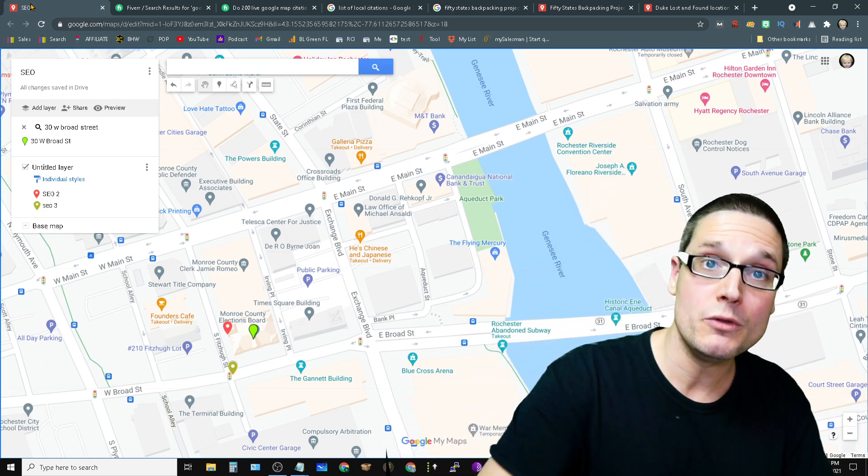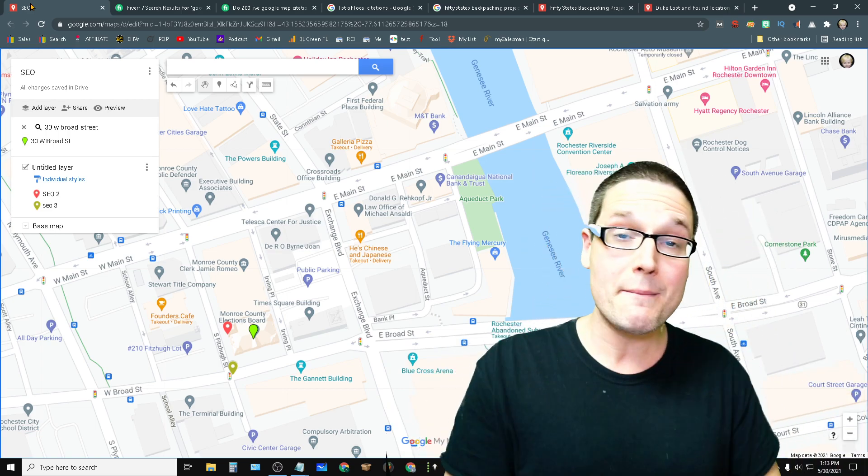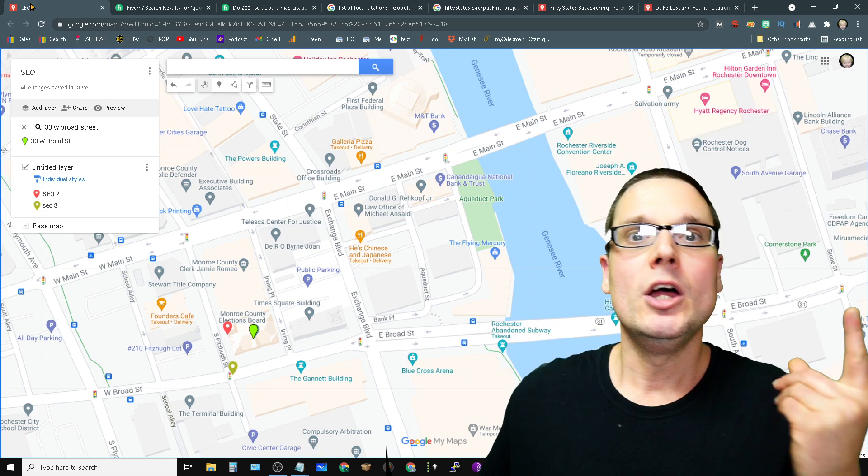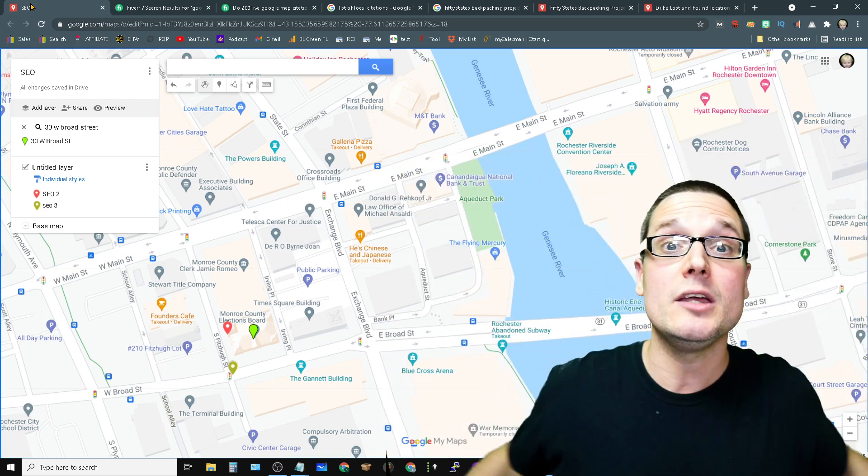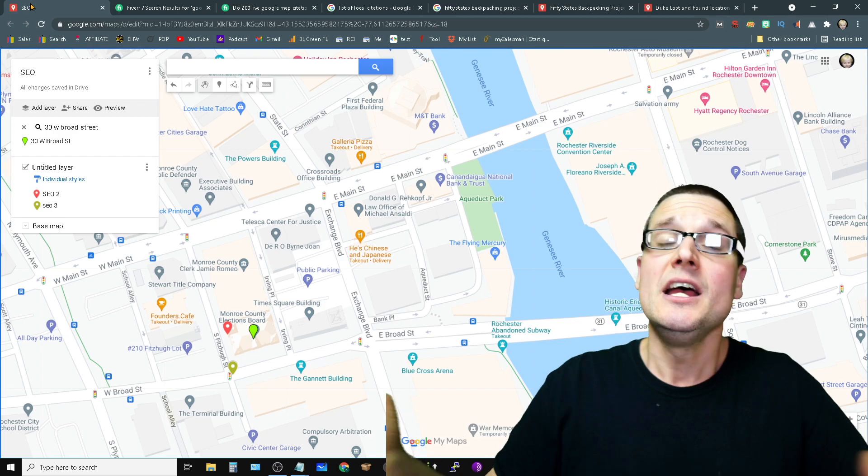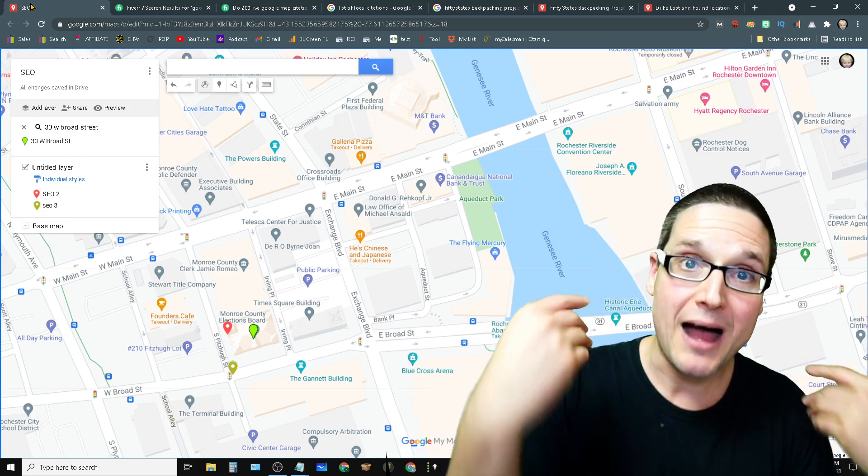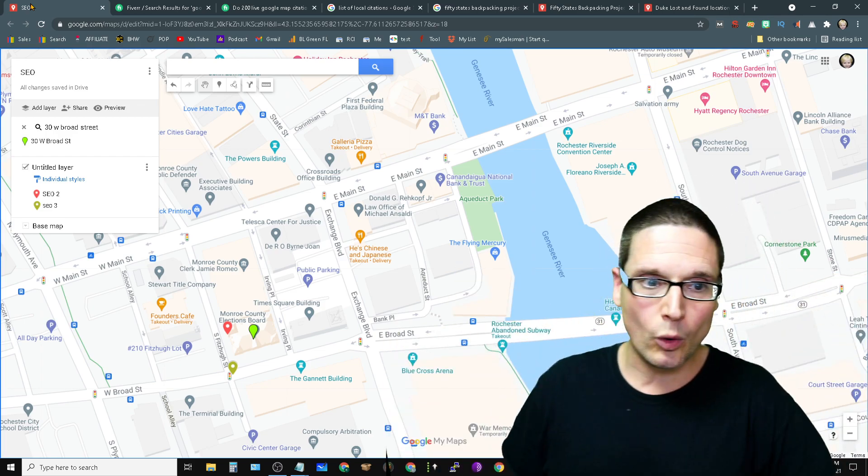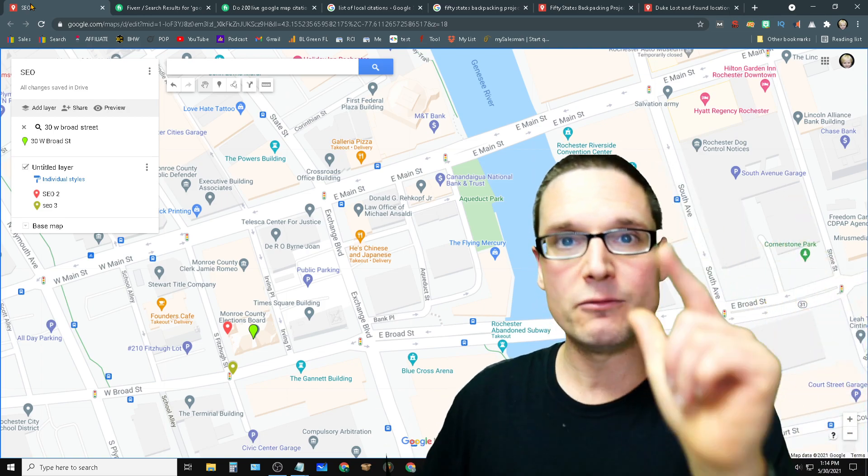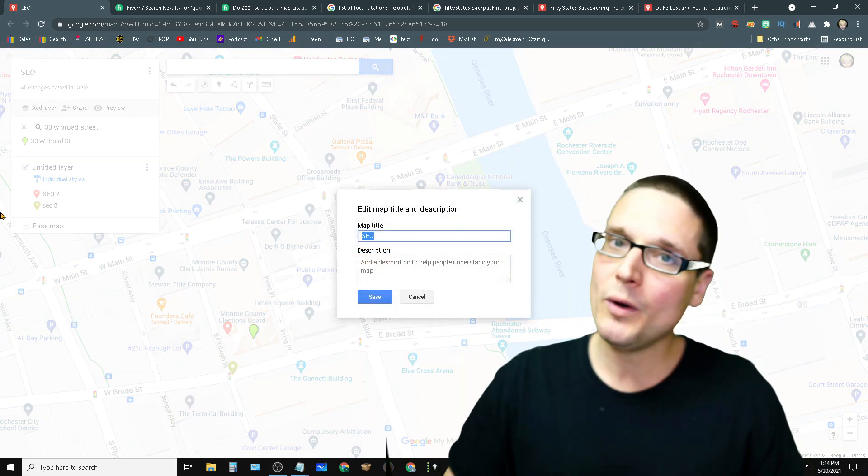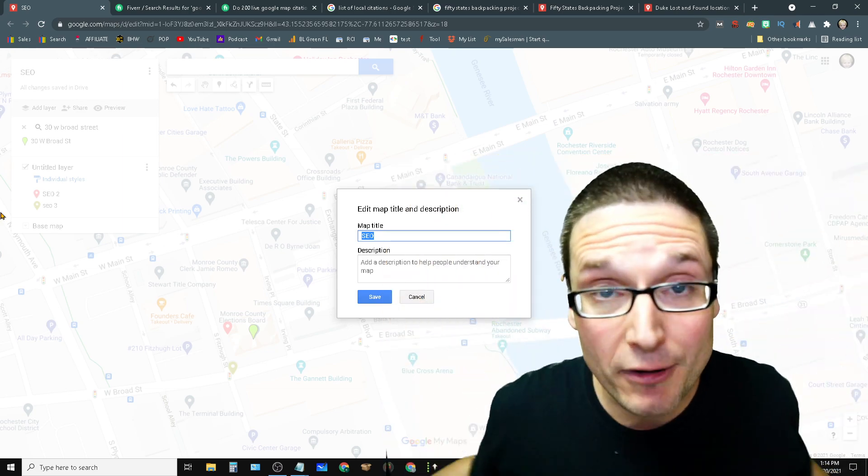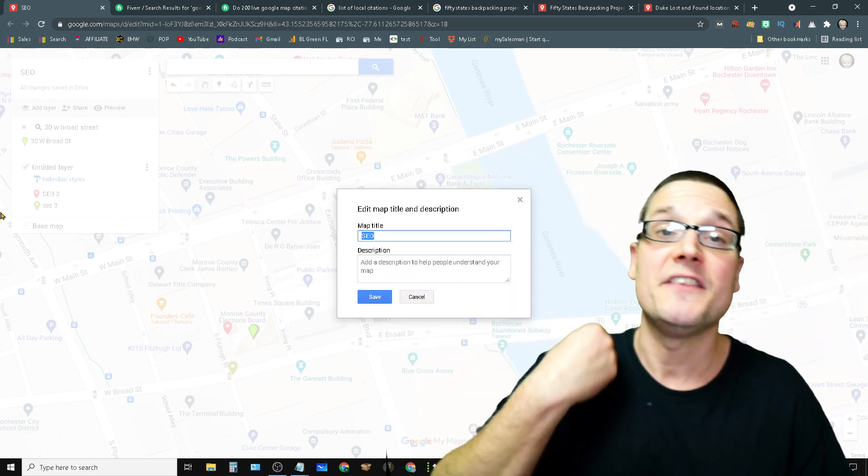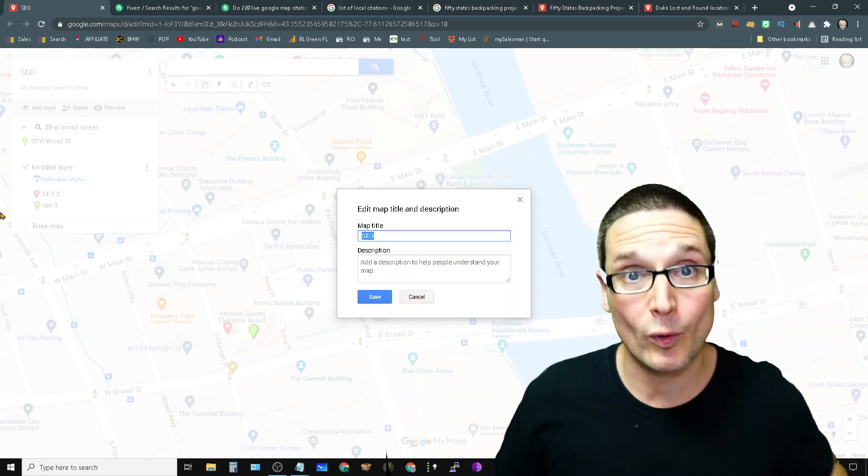If you're going to do the my map citations, the Google my map citations, create one, don't go after big, broad keywords, go after your long tail keywords. These my maps get indexed. These my maps pass power. These my maps are still relevant in 2021, but it's only based off of one keyword. Don't just put SEO in here and think you're going to get it to rank. But if you do a long tail phrase keyword that only has 10 volume, the chances of you getting it in there are pretty high.